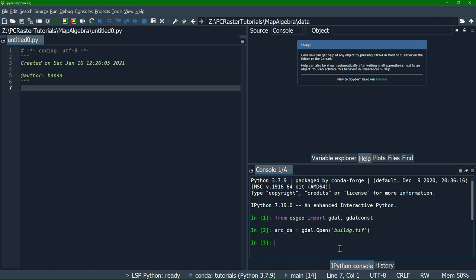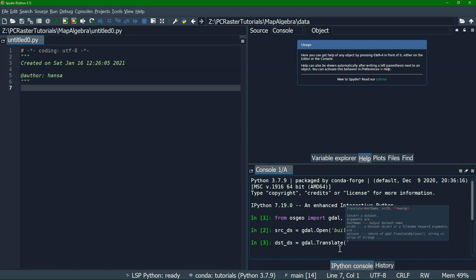Then we can translate it to the PCRaster map file. On the command prompt we would use gdal_translate, and remember we had to specify the output format and value scale of PCRaster — here I'll show the equivalent in Python. We define the output variable equals gdal.Translate, which is the same as gdal_translate with a slightly different syntax. First we define the output dataset name, that is buildg.map, then the source dataset src_ds that we just opened — the GeoTIFF. Then we can give several options, including the format, which is the same as -of on the command line, and the format is PCRaster.